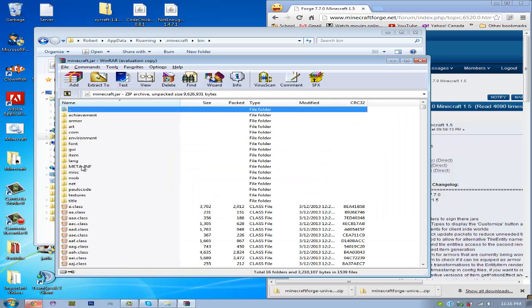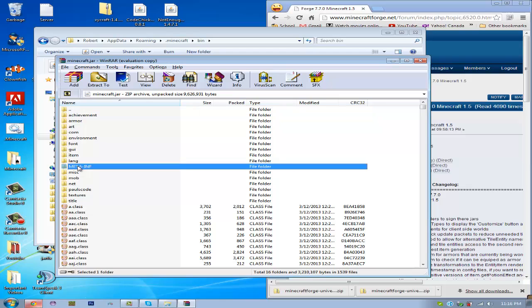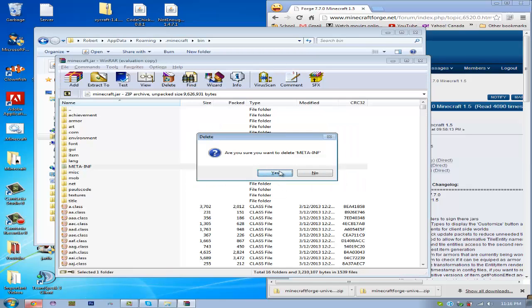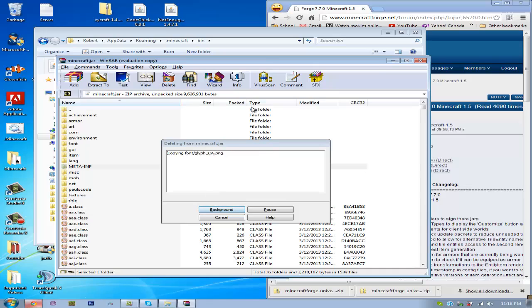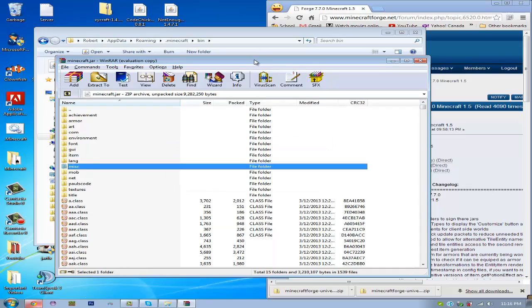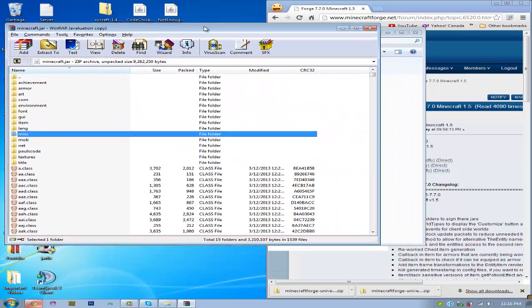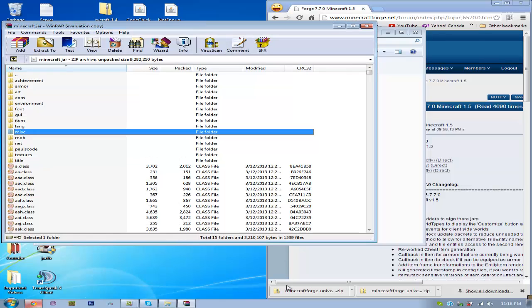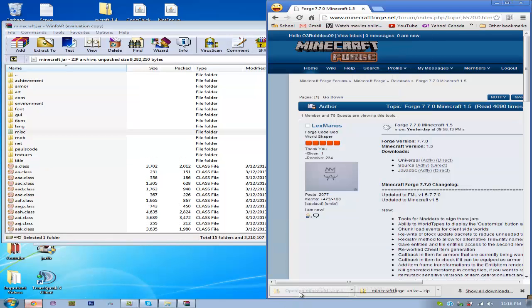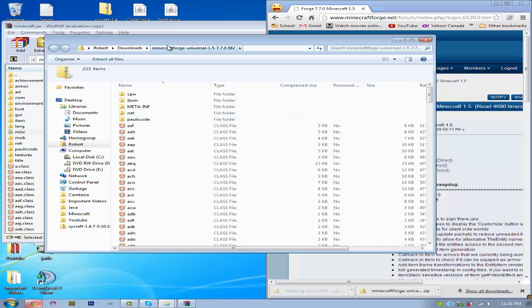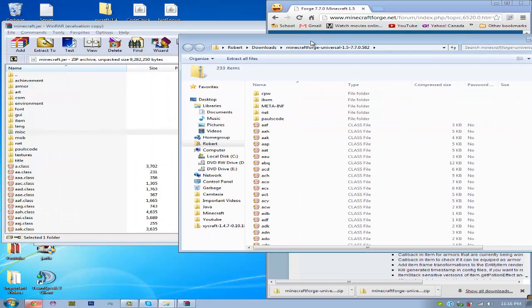So you're going to want to delete the meta-inf. Just delete that. Now once you got that deleted, you can open up the Minecraft Forge with any archiving software.